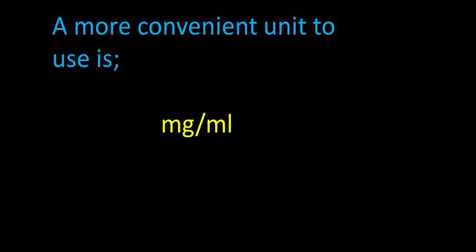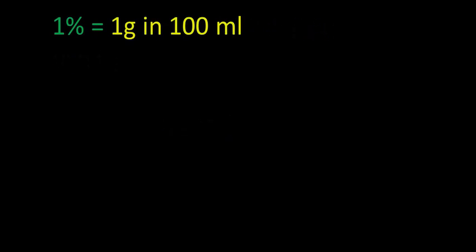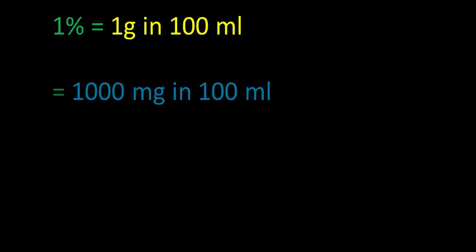So let's see how we convert percent solution to milligrams per milliliter. Now if 1% means 1 gram in 100 milliliters, then we could write that 1 gram as 1000 milligrams. So our 1% solution means 1000 milligrams in 100 milliliters.